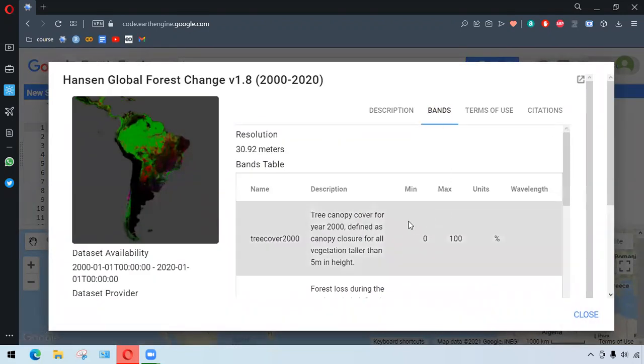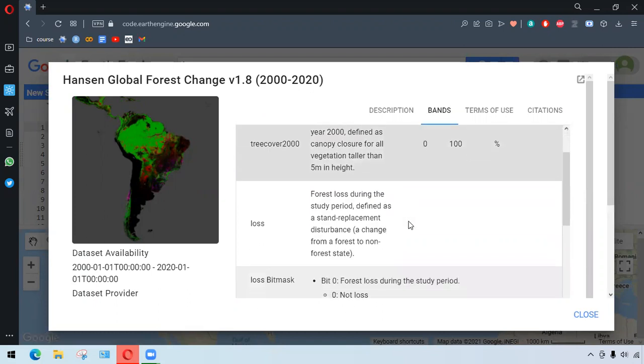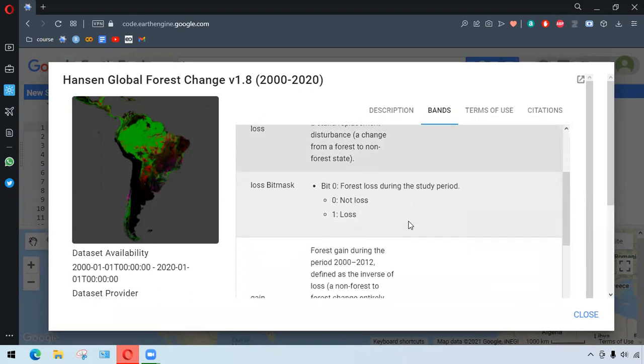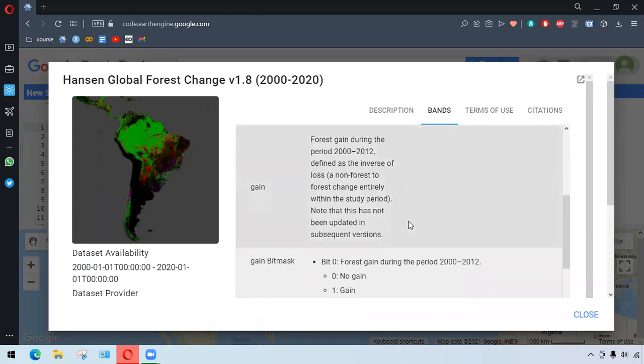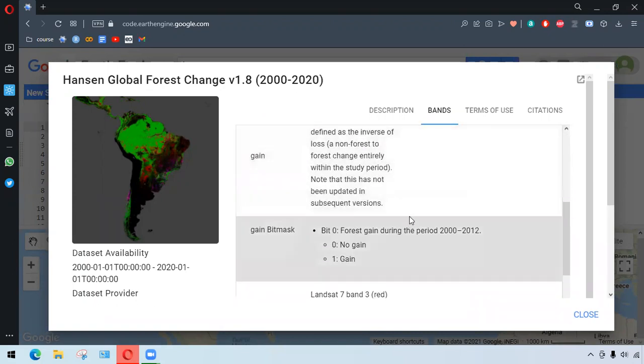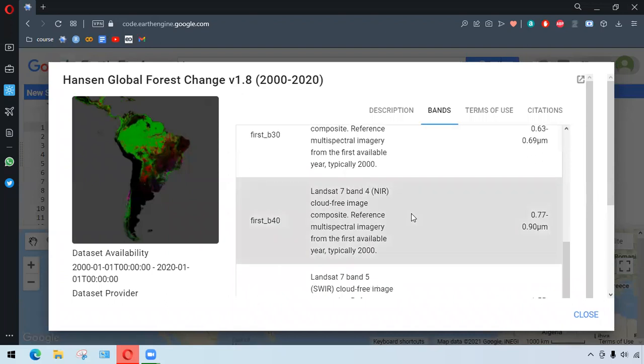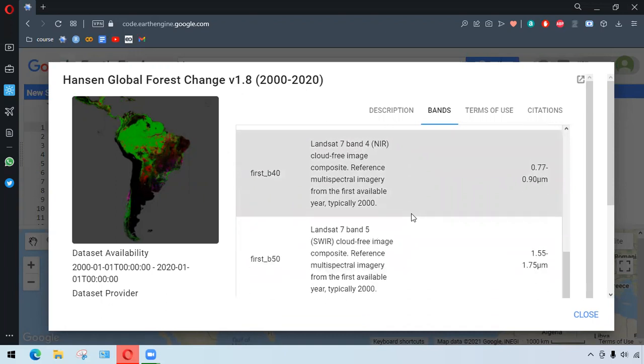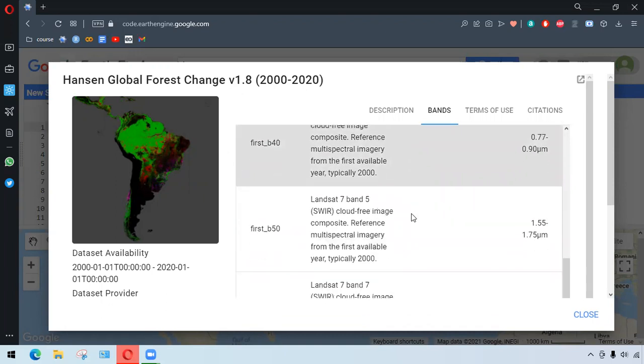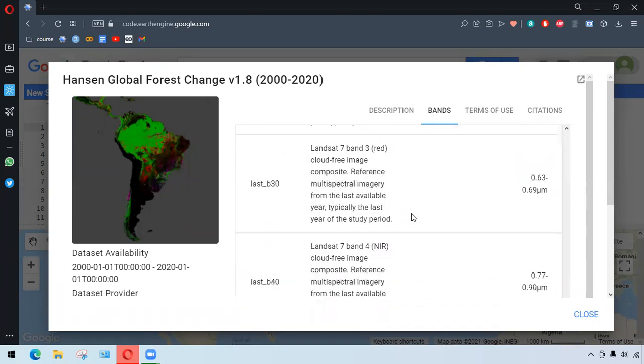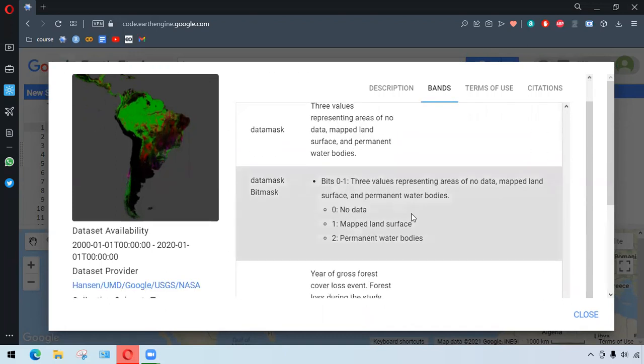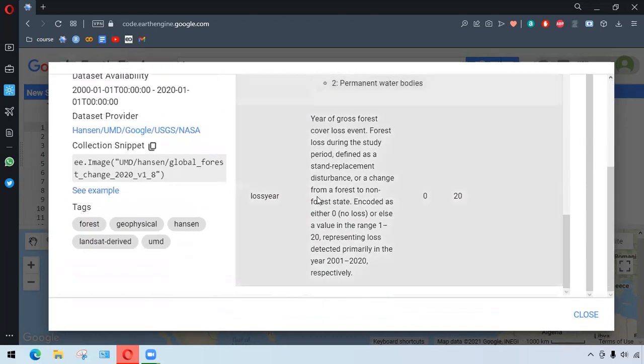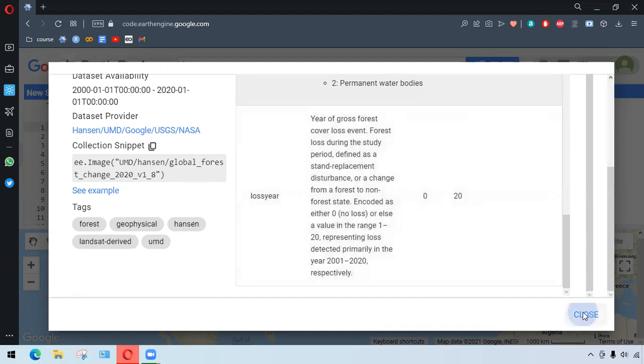We have three bands: tree cover 2000, loss, and gain. We also have a red band, near-infrared band, and two shortwave bands from the year 2000, and similarly the four bands from the last year of the study. And another band is last year, which represents the year with the loss of forest, so it ranges from 0 to 20.